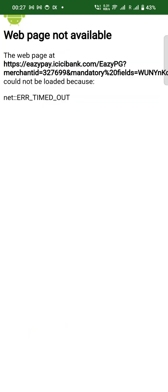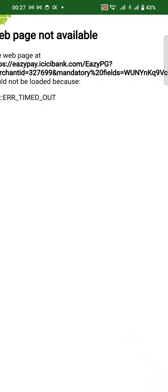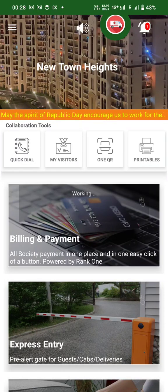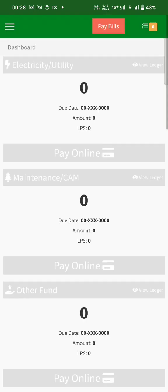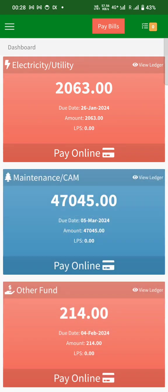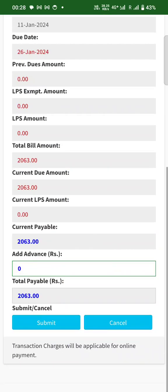And it gets timed out. Now I switch off the WiFi and I go back to utility bill.